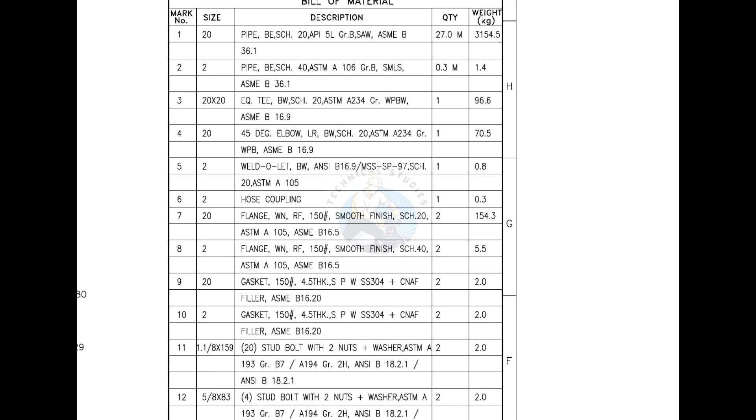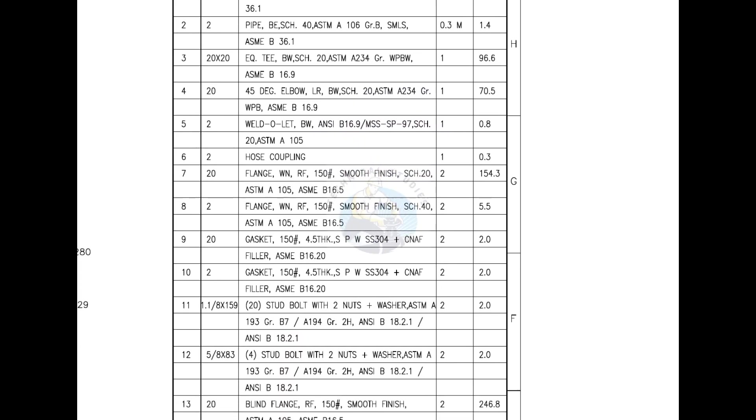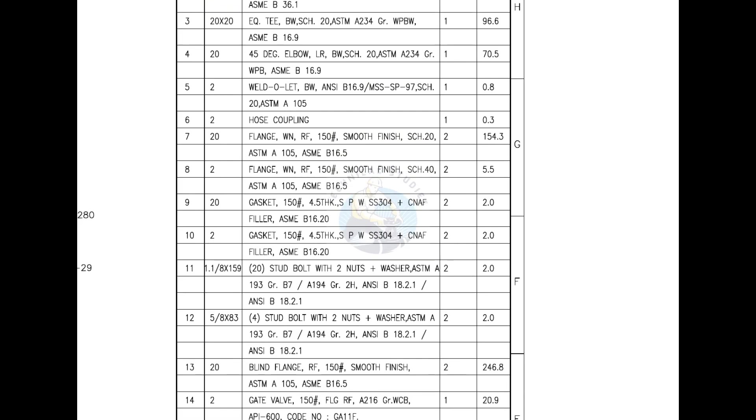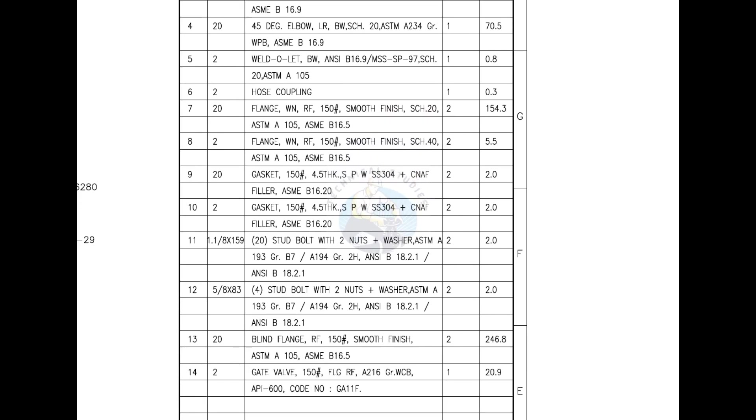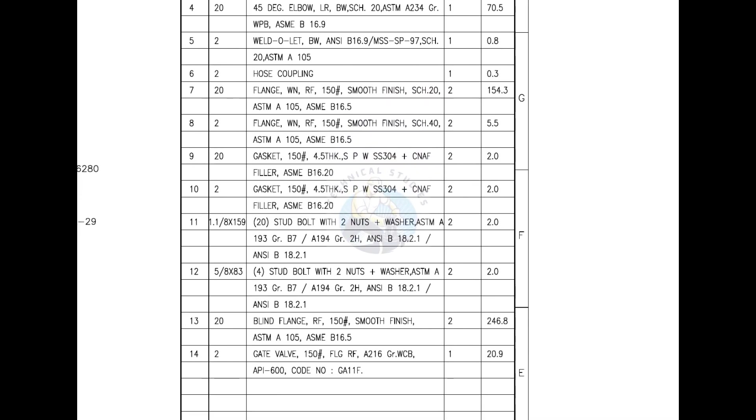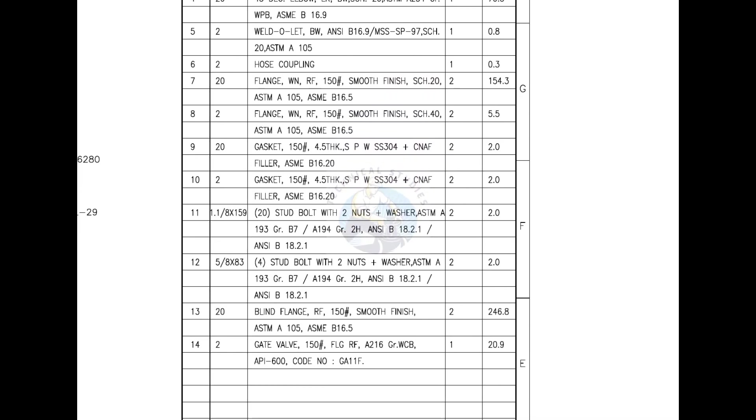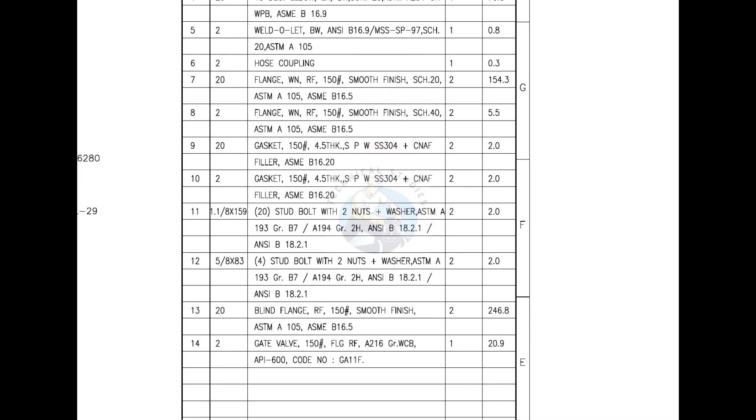Mark number 11 is 28mm diameter, 159mm long stud bolt with two numbers each, nuts and washers. This item is an alloy steel blade. Mark number 12 is also stud bolts. The diameter is 16mm and the length is 83mm.